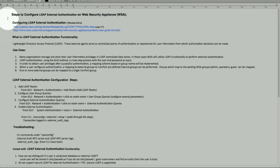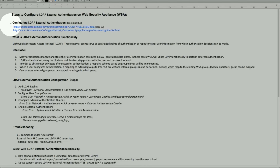Today we'll discuss a functionality that was added with AsyncOS version 8.5x and above. It's called LDAP External Authentication on Web Security Appliance, added in AsyncOS version 8.5x and above.